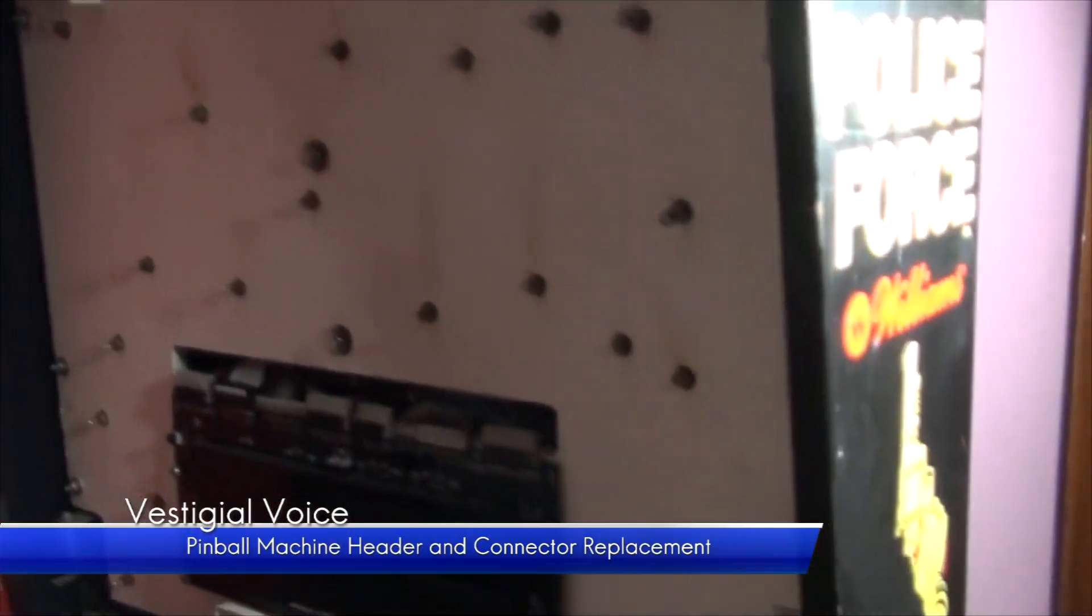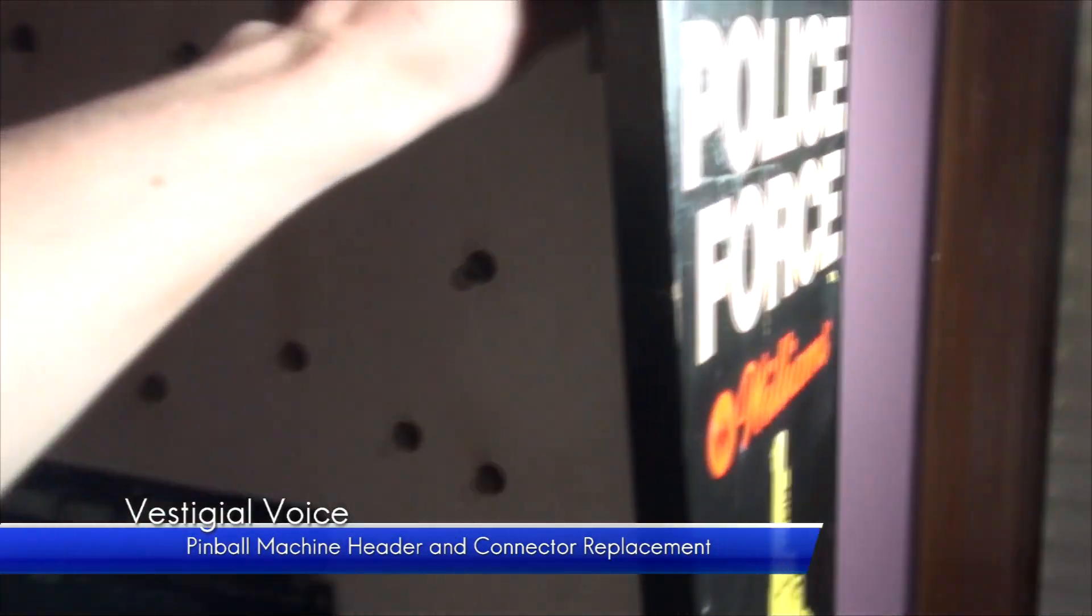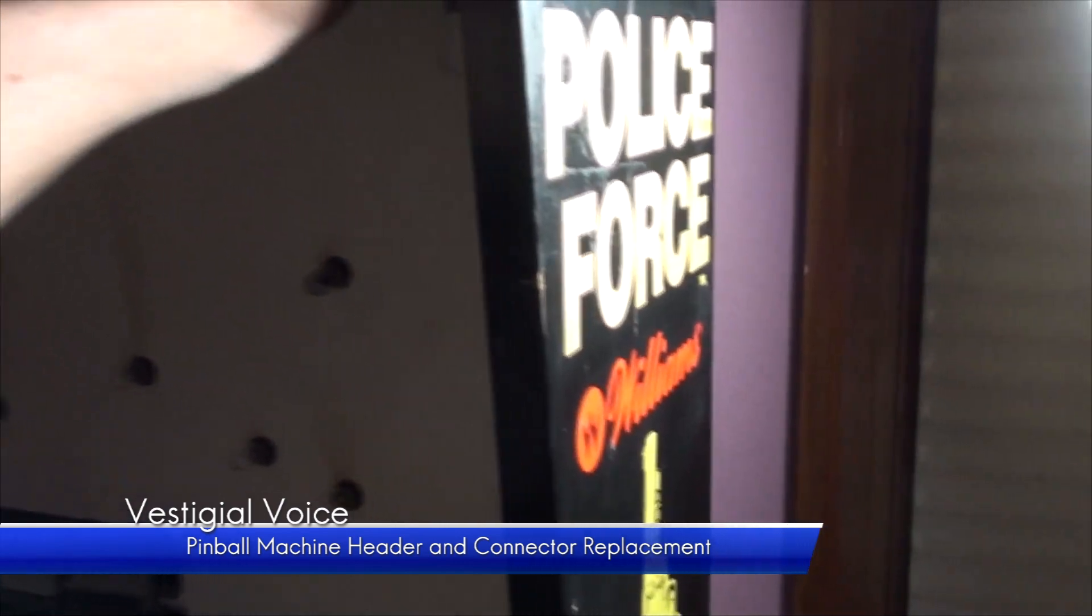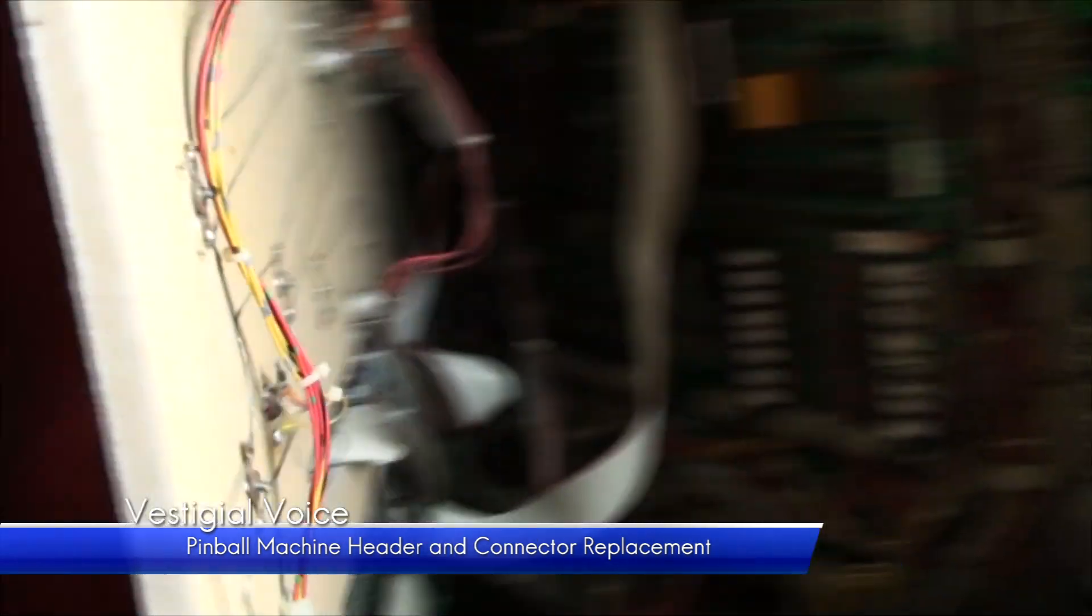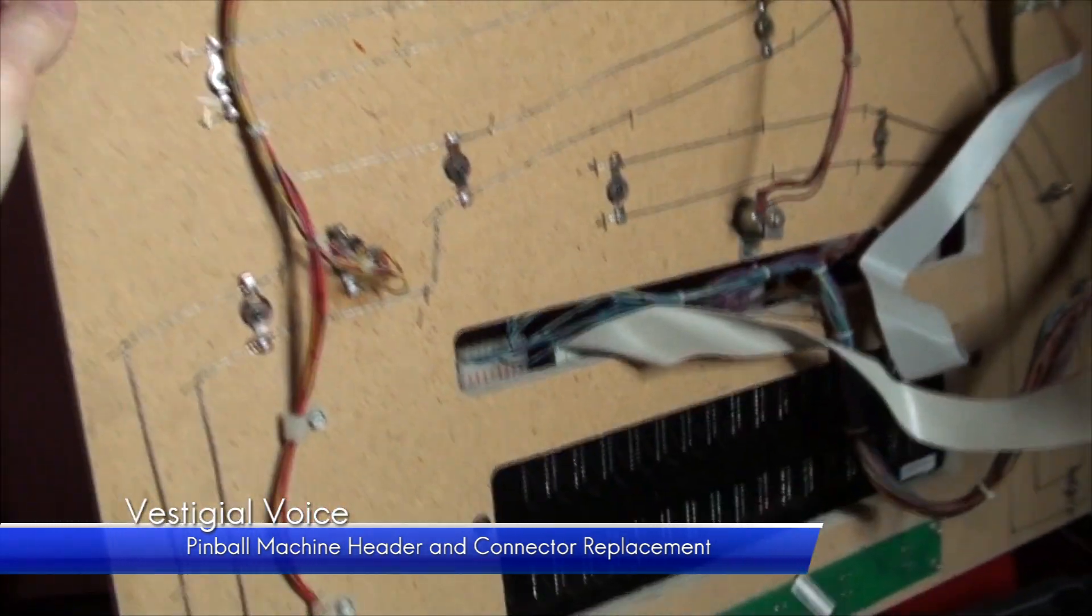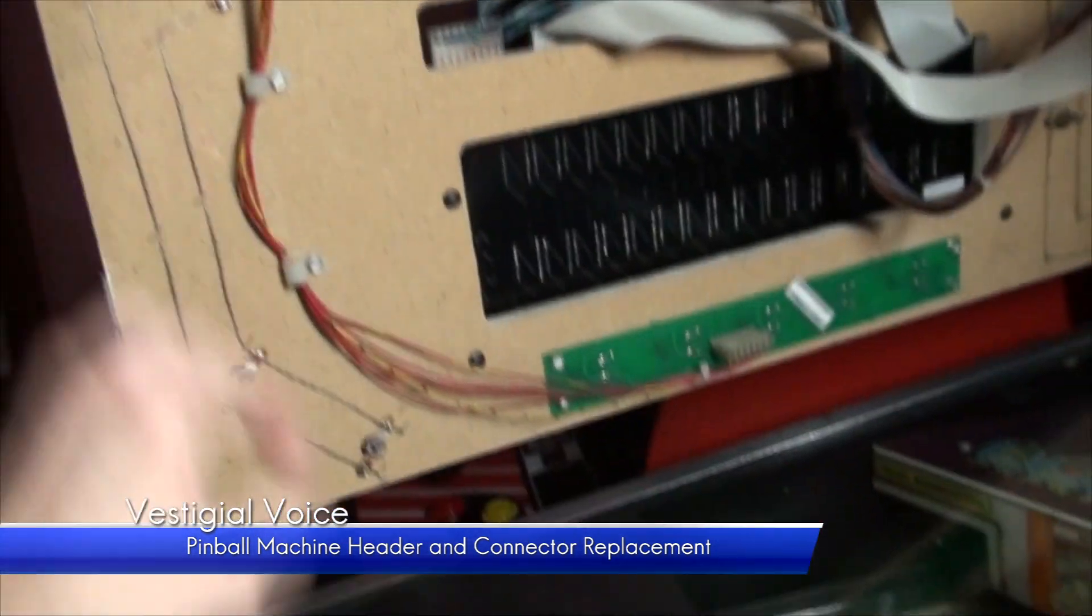After swapping bulbs without success, I noticed every one of the lights is bound to a string of common circuits.